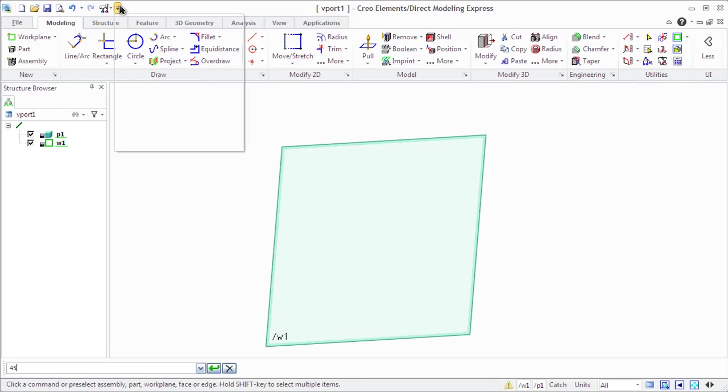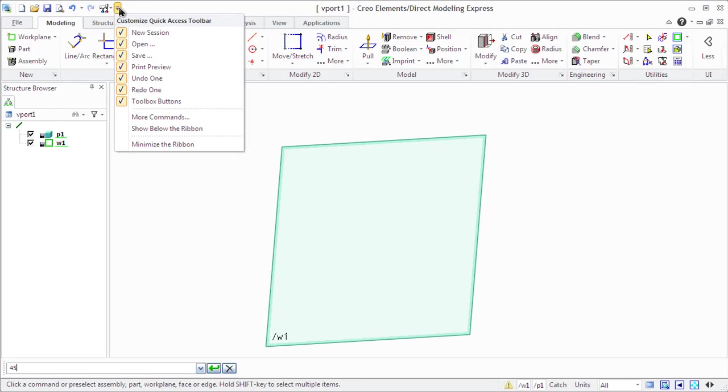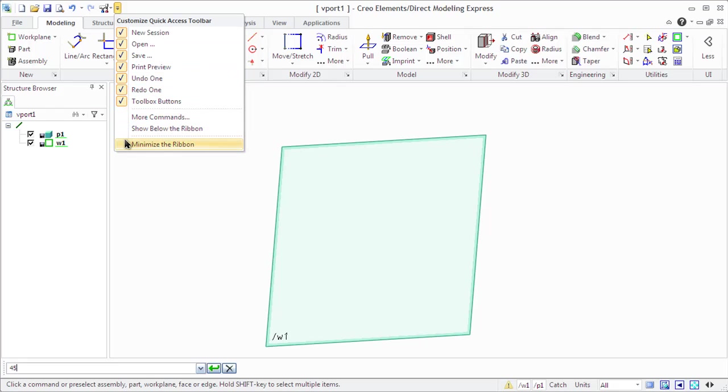The Quick Access toolbar provides quick access to frequently used commands. It can be customized by adding, removing, or re-ordering commands to it.